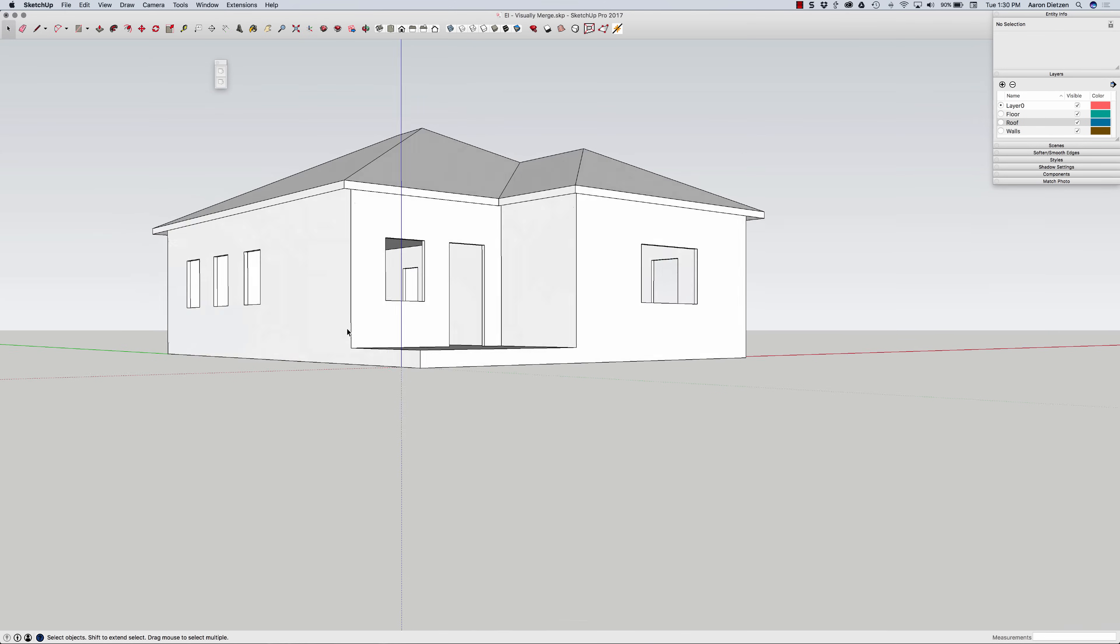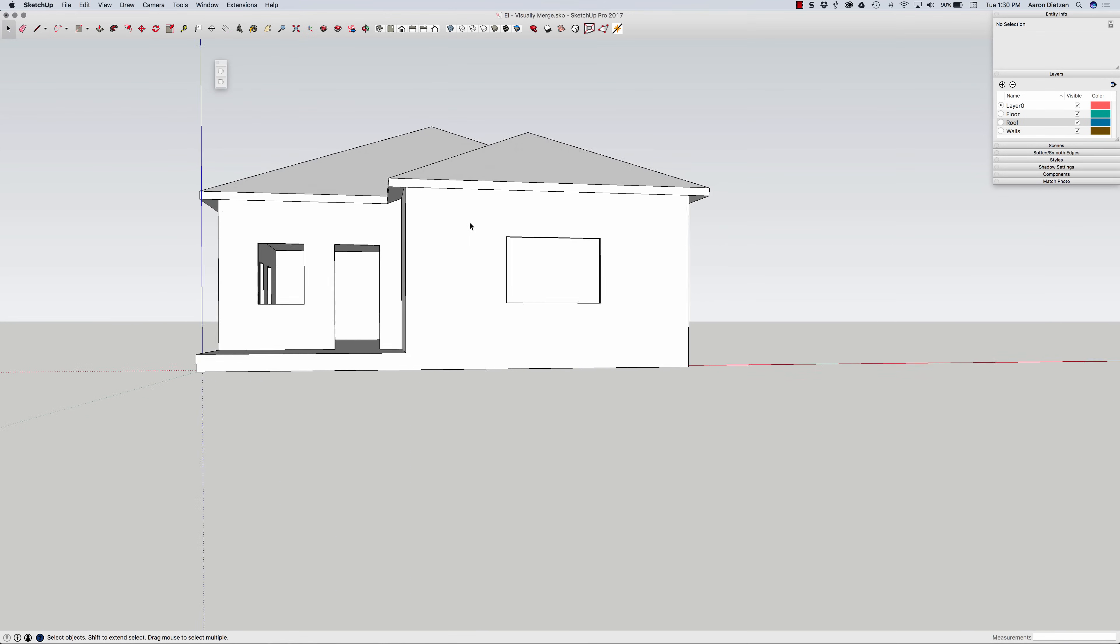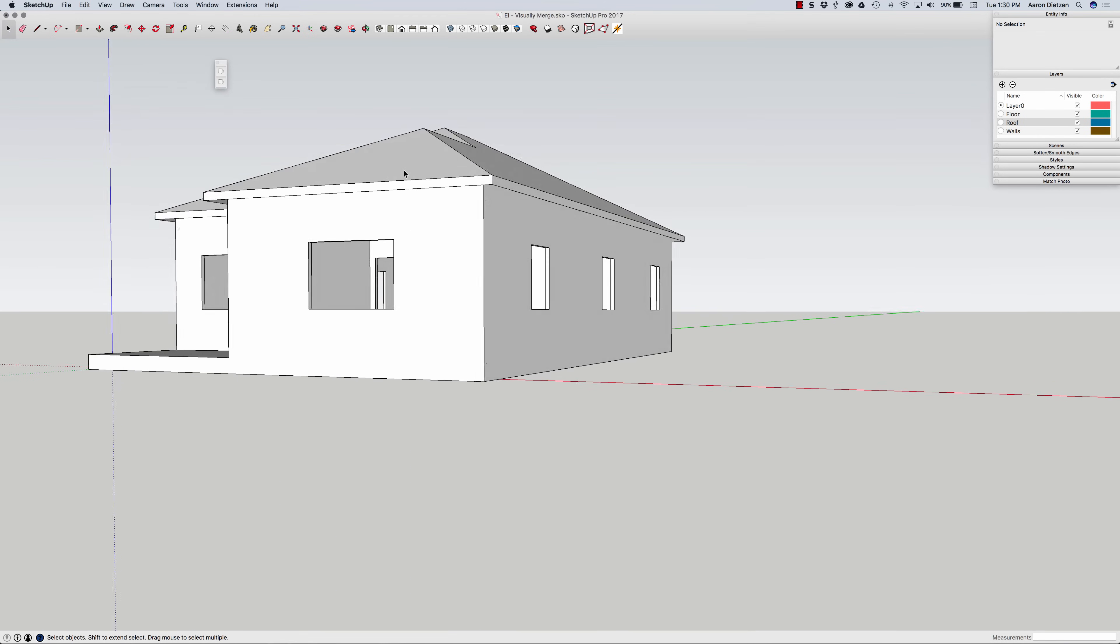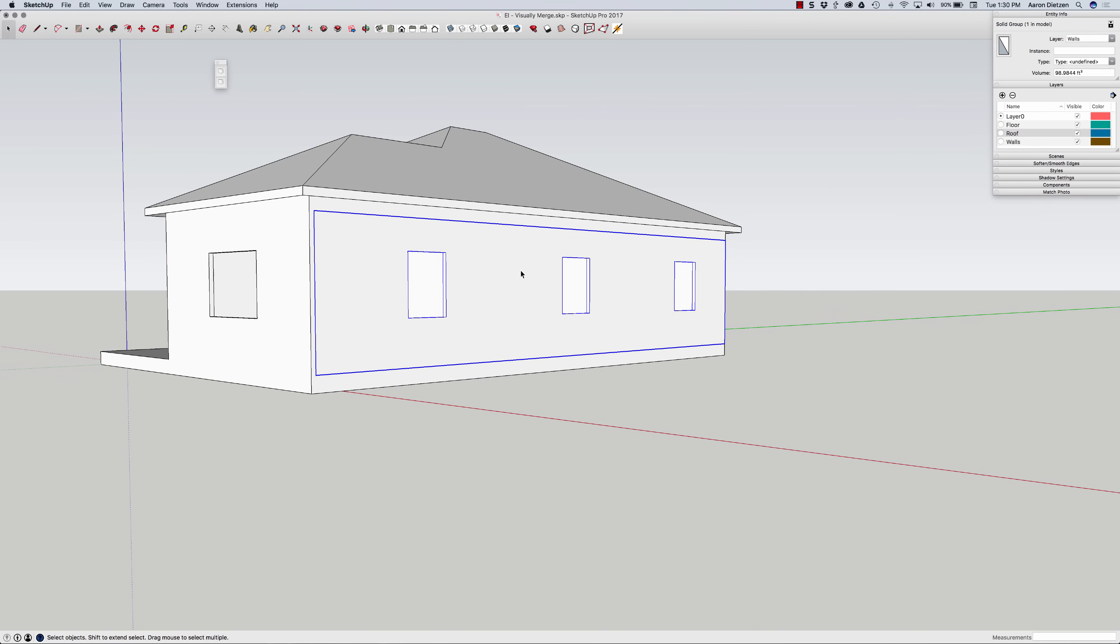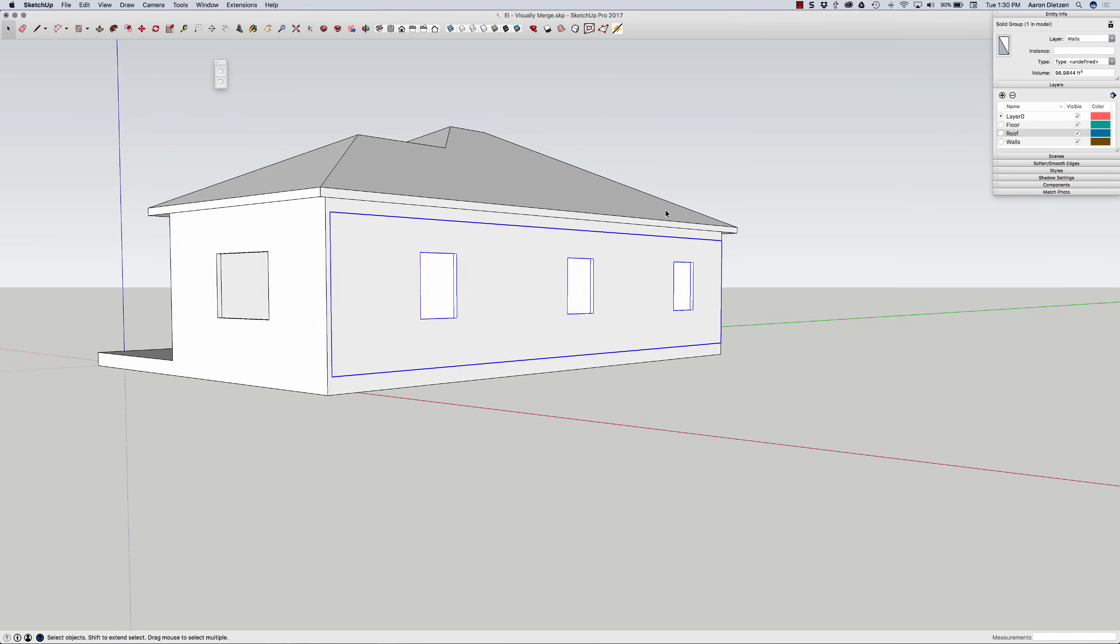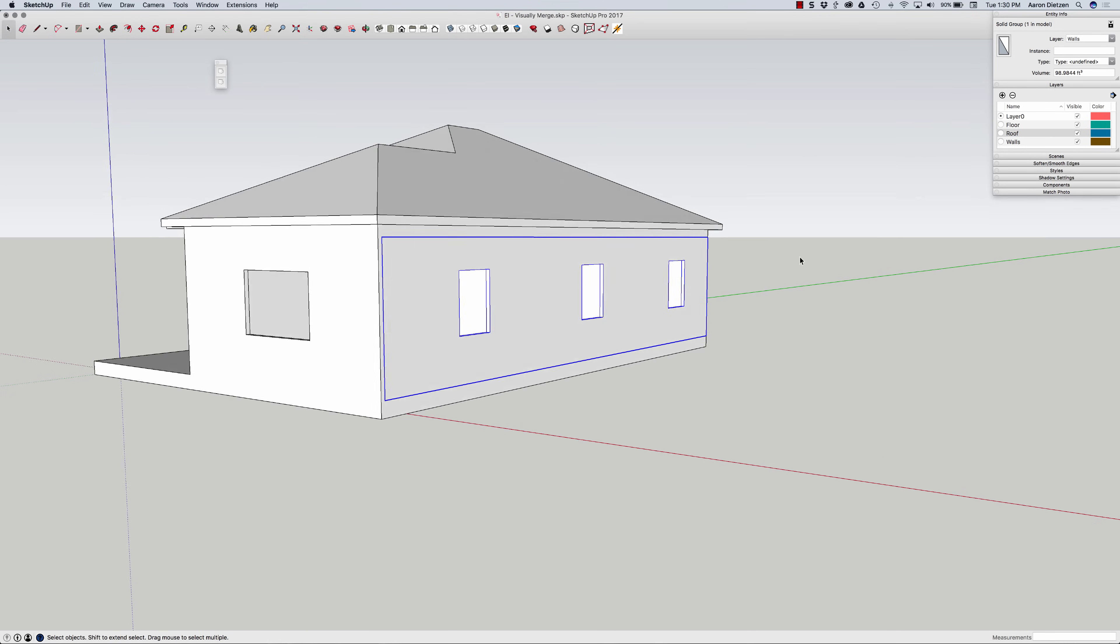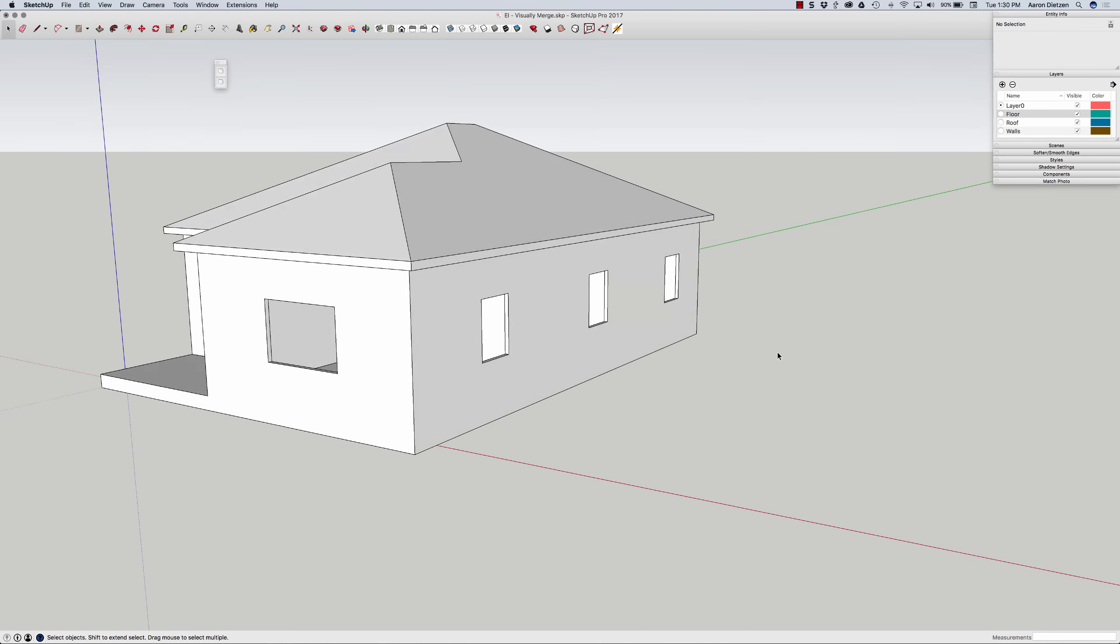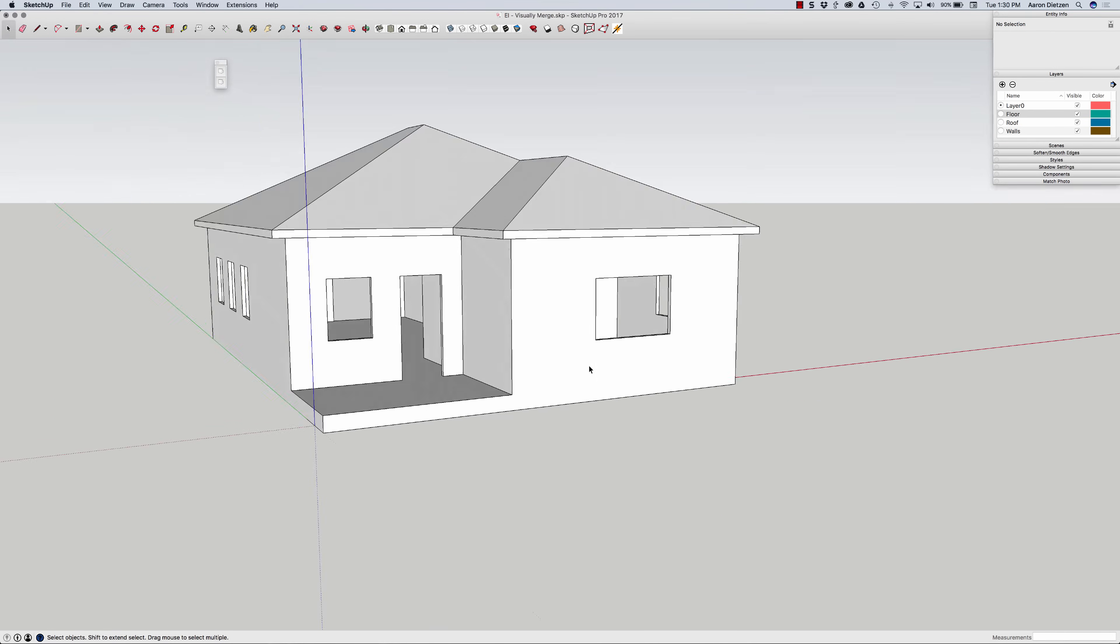And there you go. All the walls, floors, roof are all joined together. It looks like one solid piece. Again, all of my pieces are separate. They are all on their own layer, so I can actually turn those pieces on and off. But when you look at it from the outside, it looks like one solid piece.